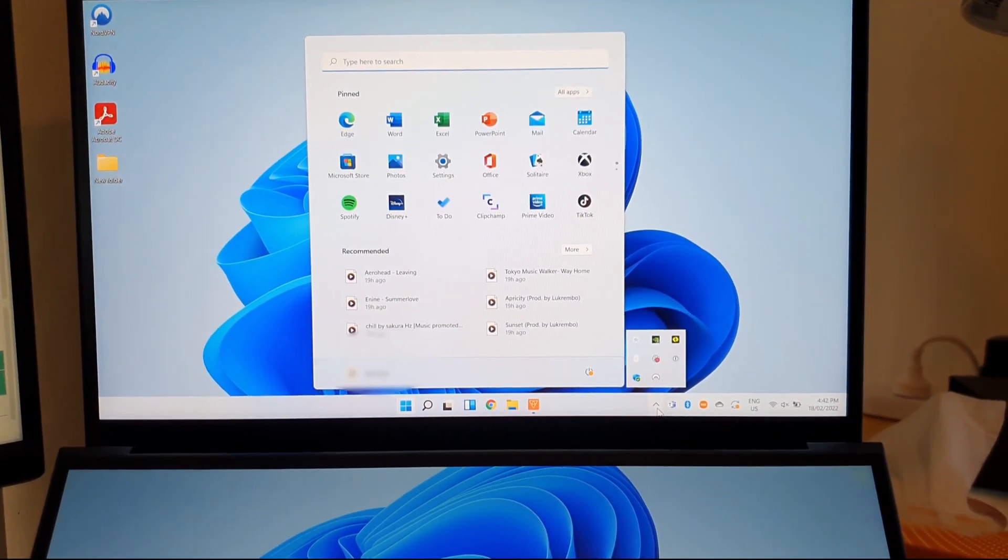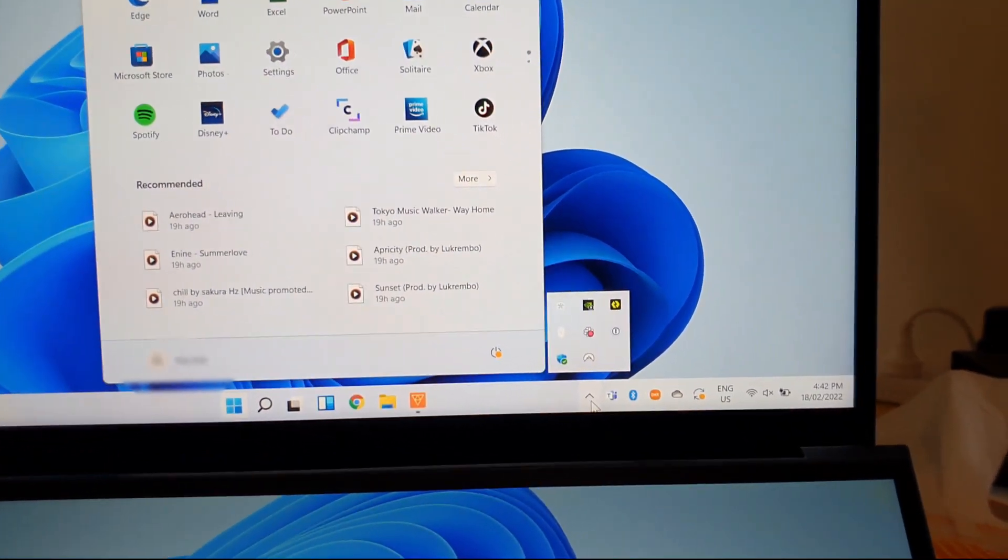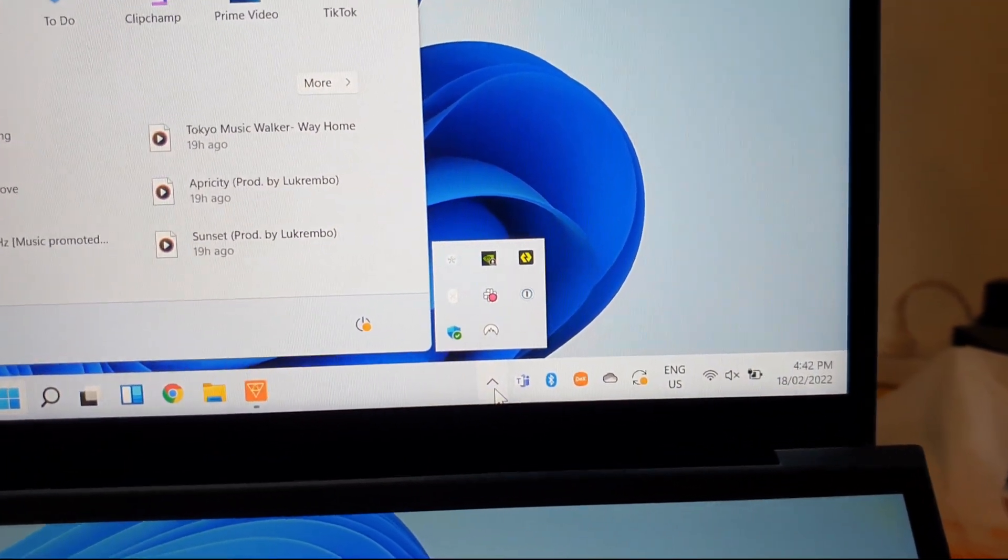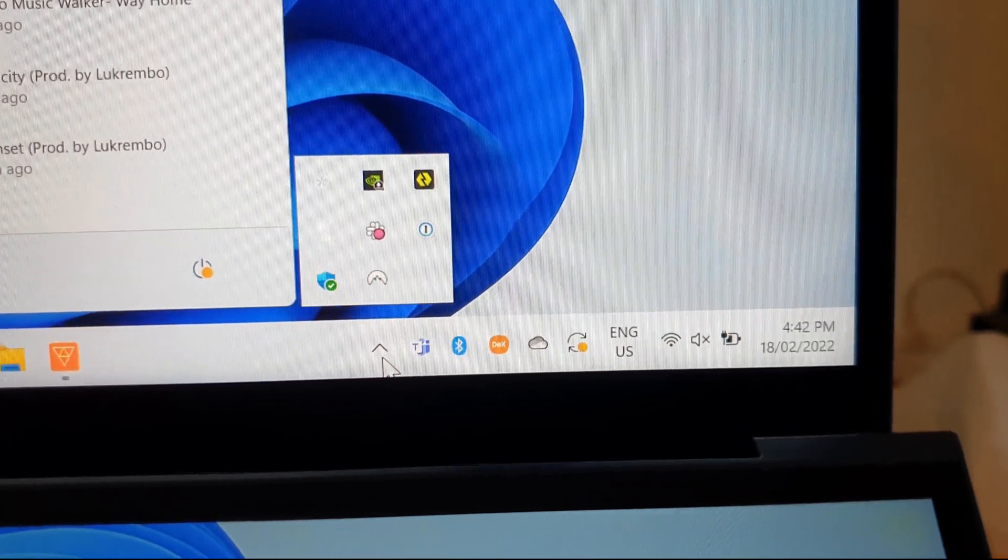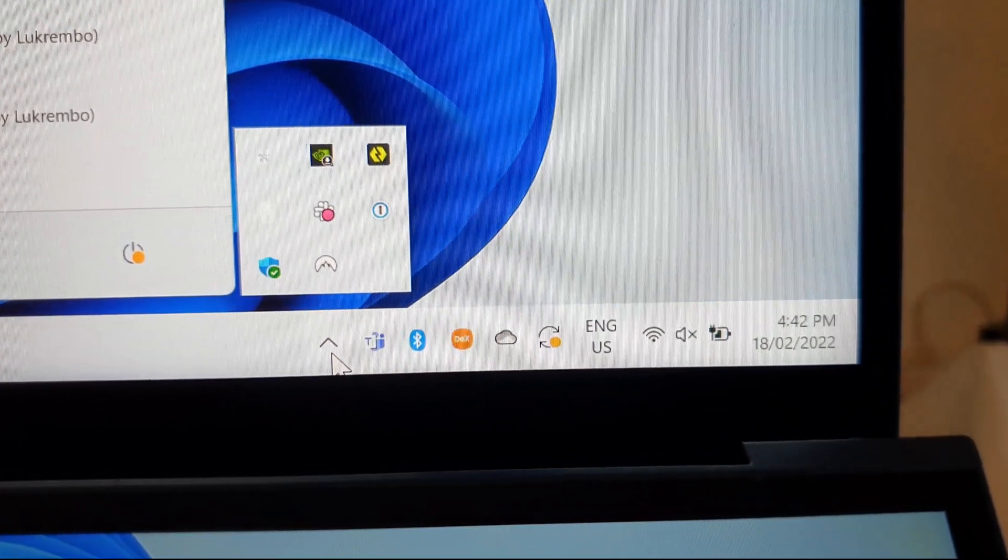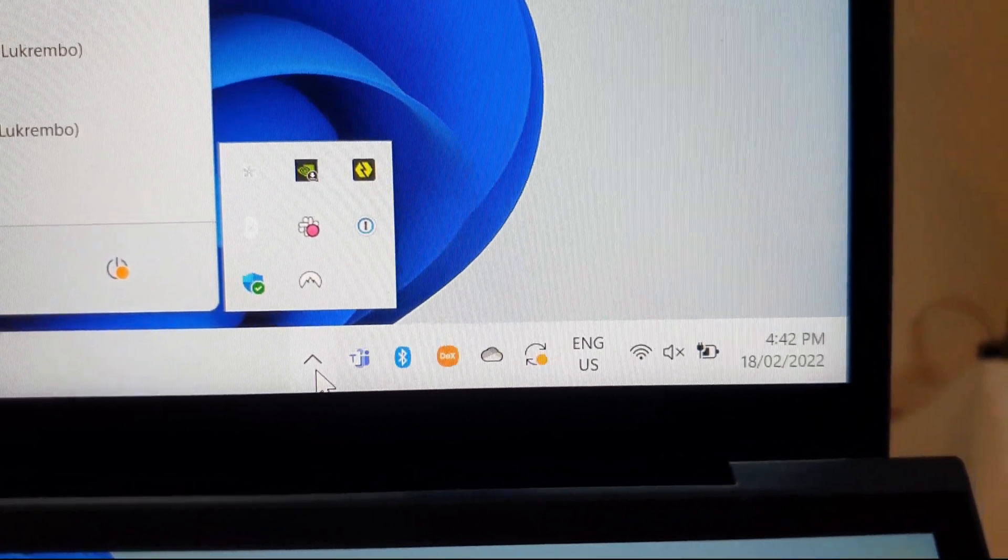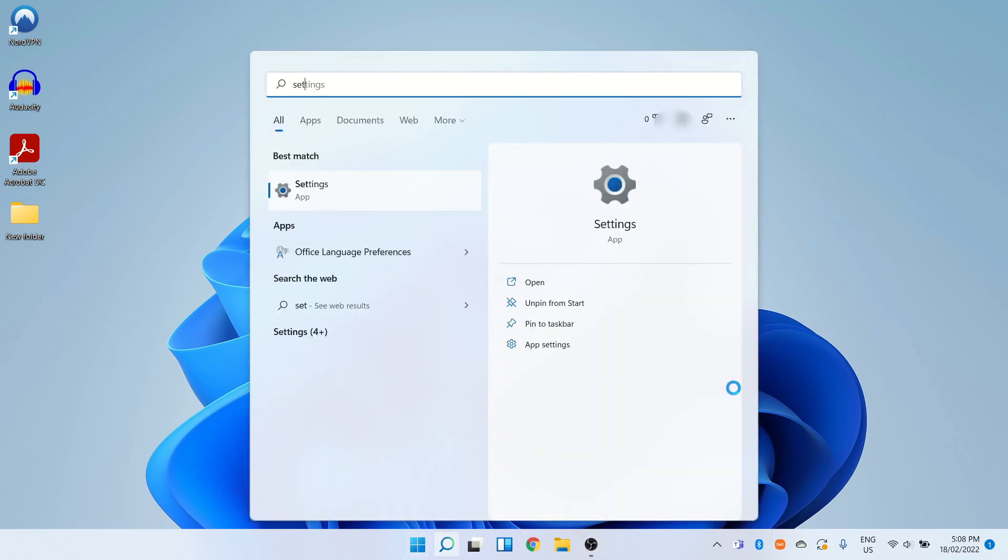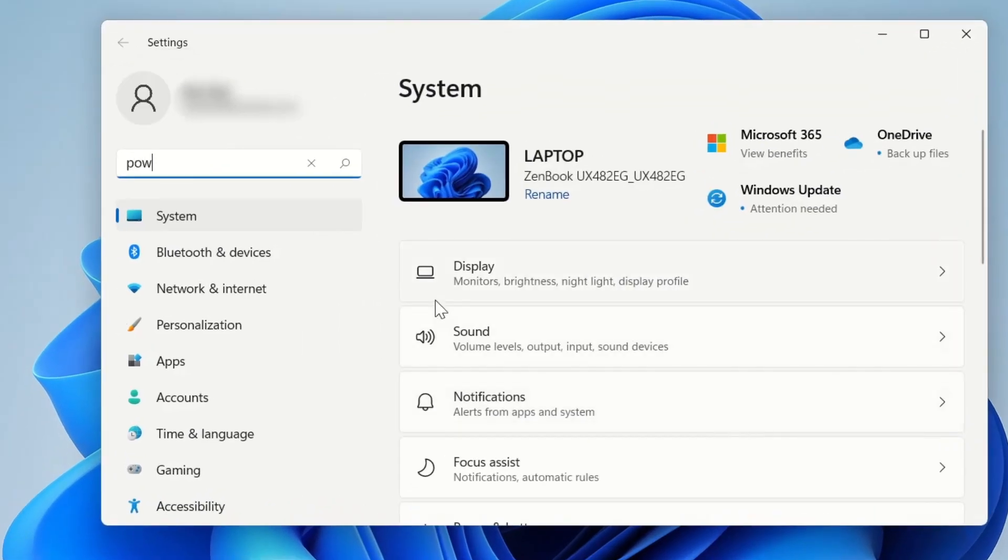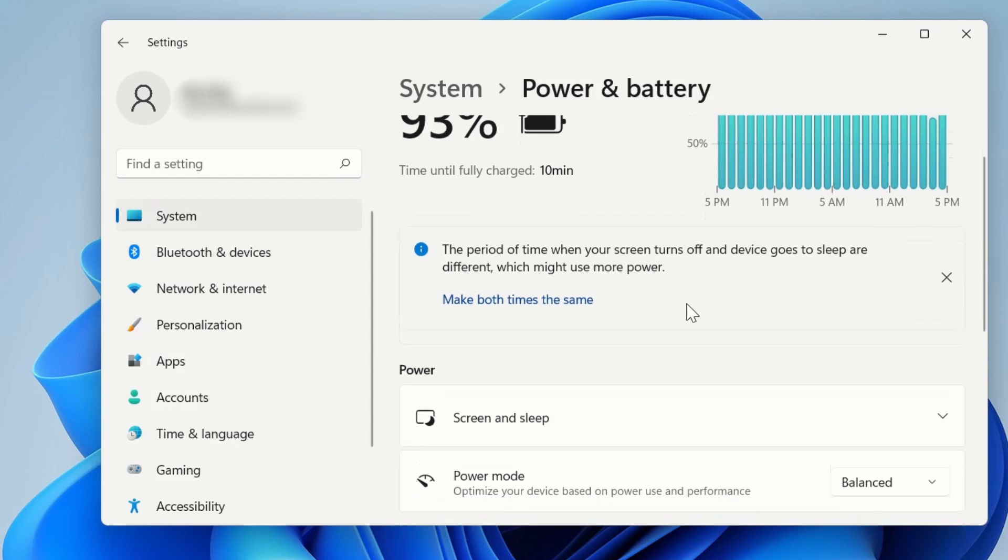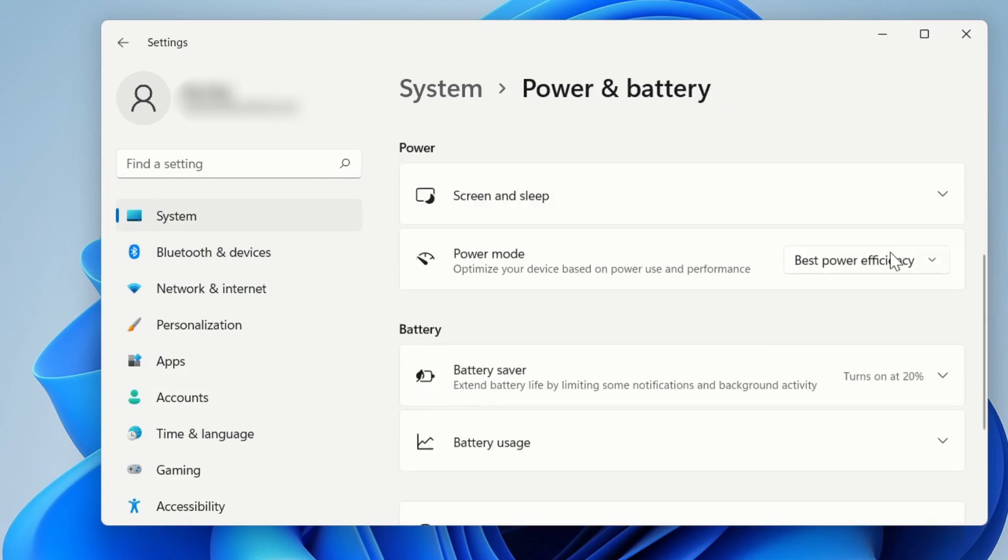What I've noticed is that the standard ASUS battery saver and performance setting in the taskbar is no longer there after I upgraded it to Windows 11. What's available now is the standard Windows 11 power mode settings - there are only three levels instead of the four levels previously available in the ASUS battery saver app.